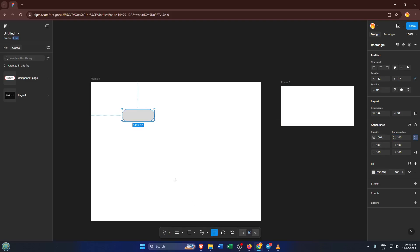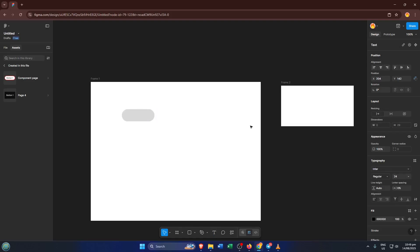Now think about what your button says. Maybe it's submit or get started, whatever makes sense for your project. Switch to the text tool, click inside your rectangle and type in your button label. You can move the text around so it sits perfectly centered on the button.